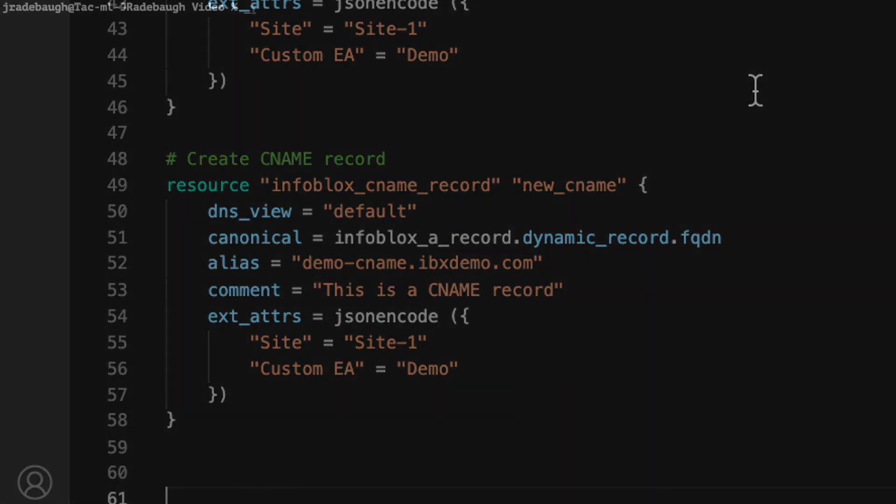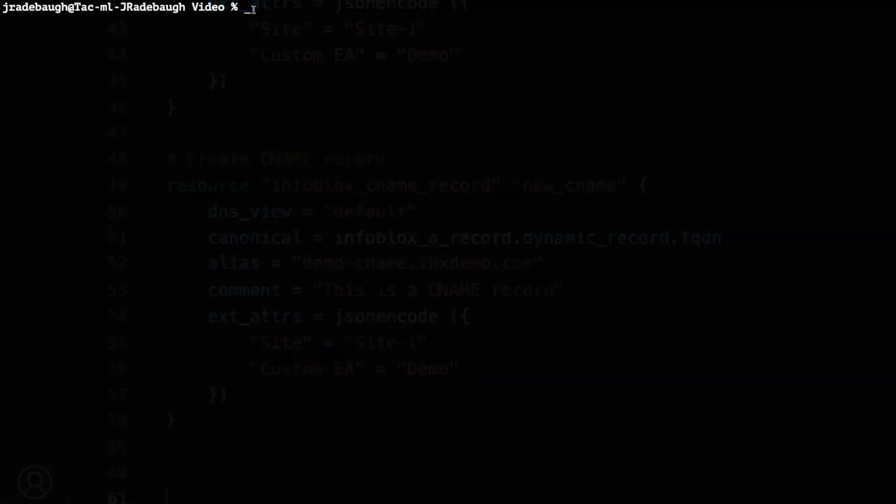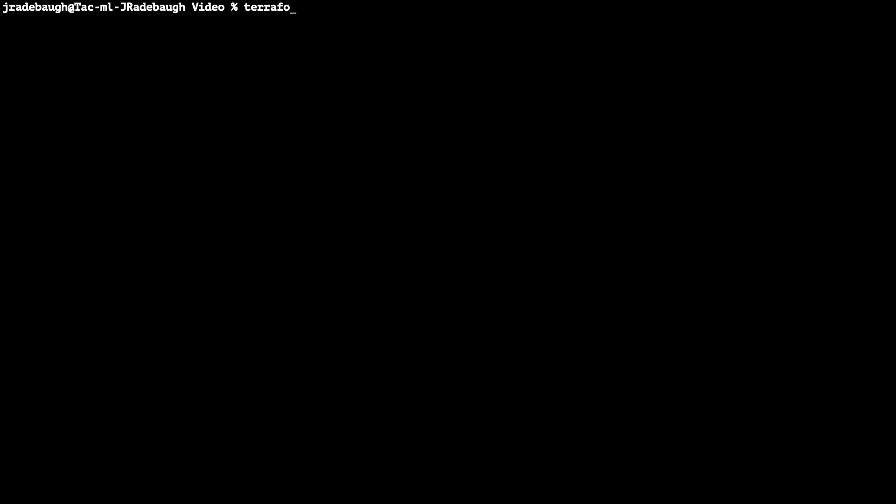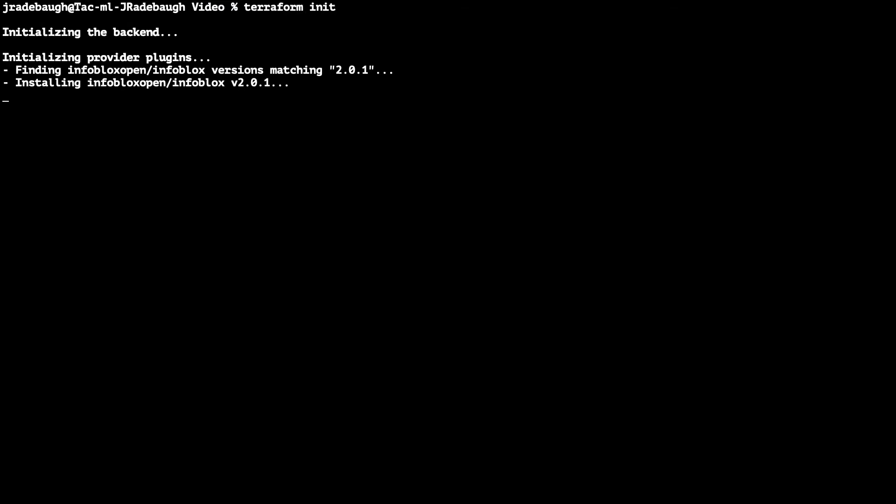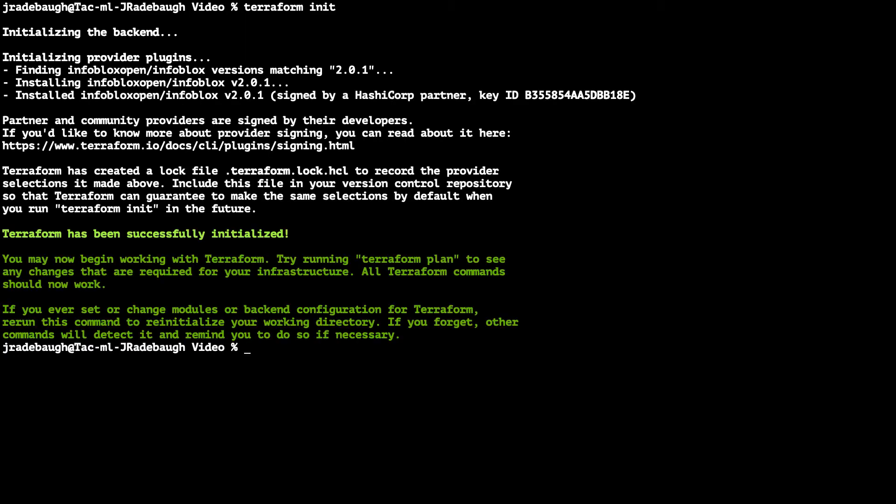Next, let's apply this configuration. I'll start by running the Terraform init command in the directory containing my configuration file to install the Infoblox Terraform plugin. Next, I'll run Terraform apply.